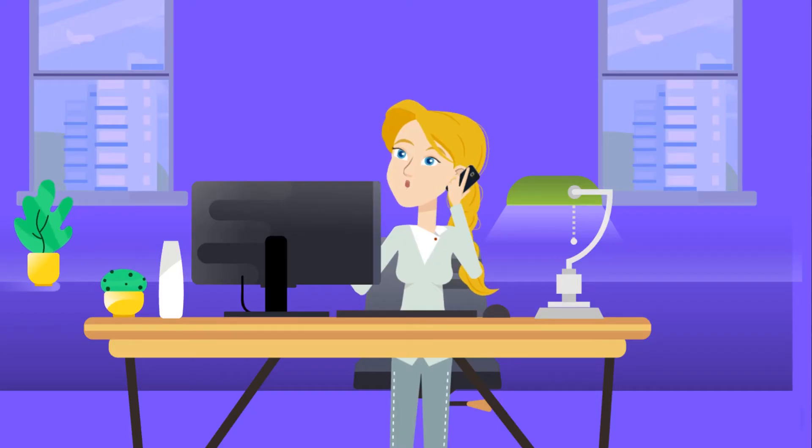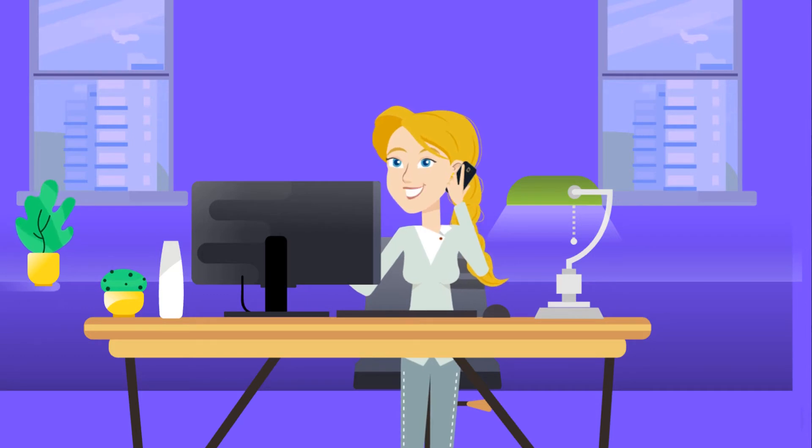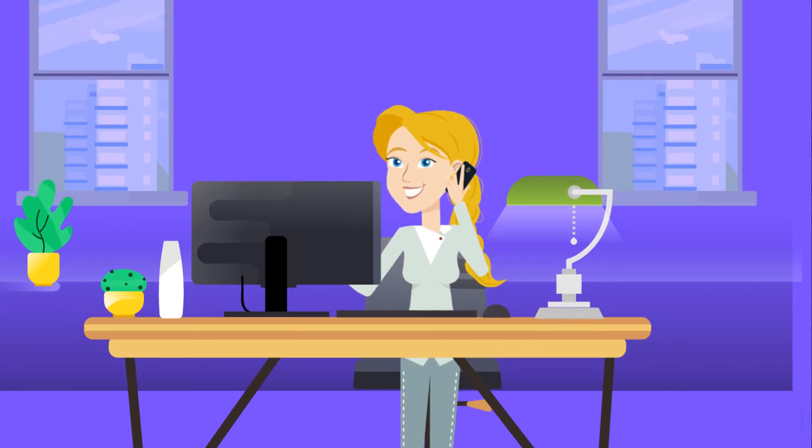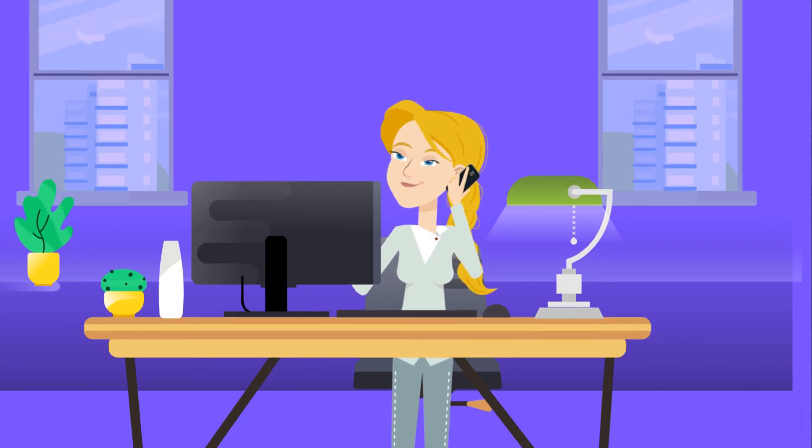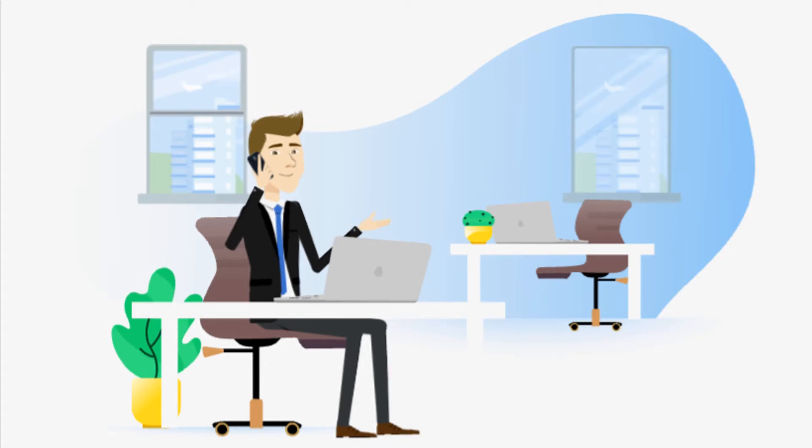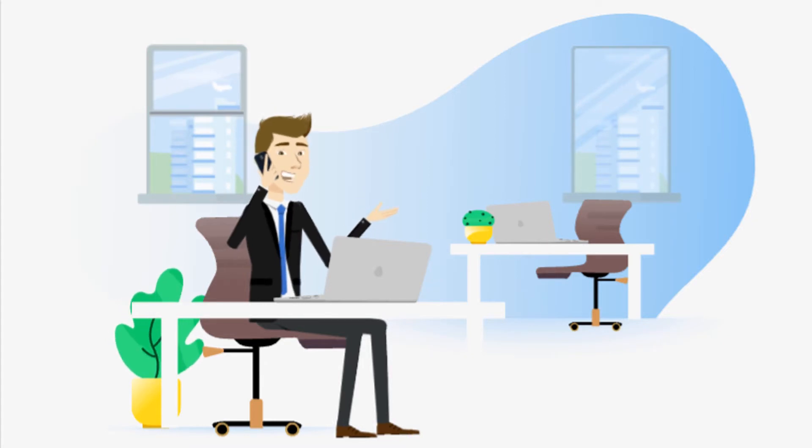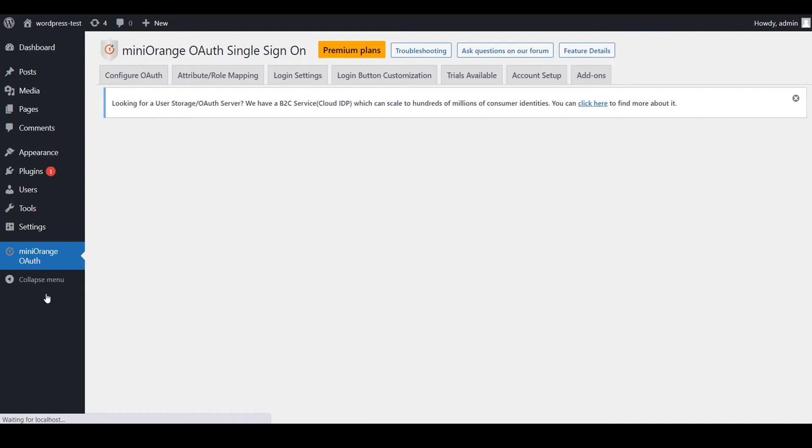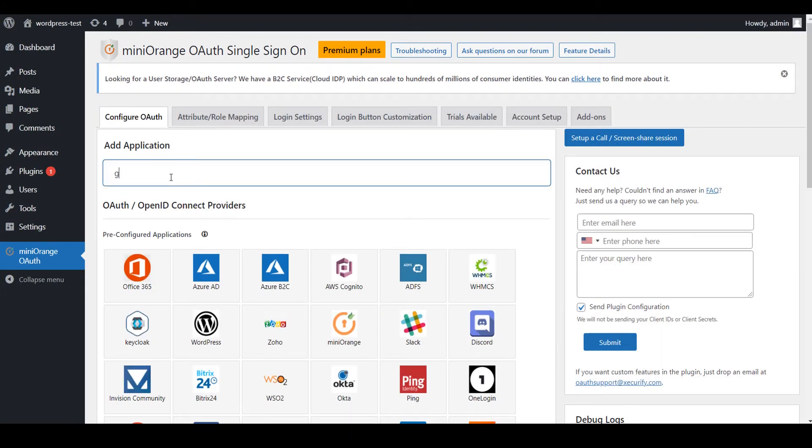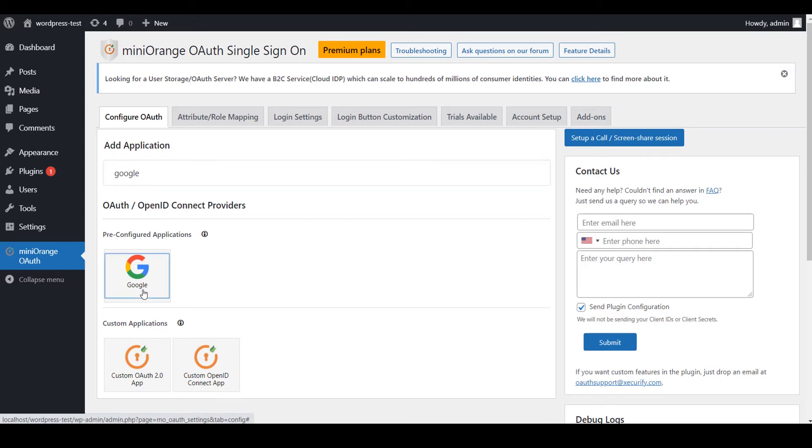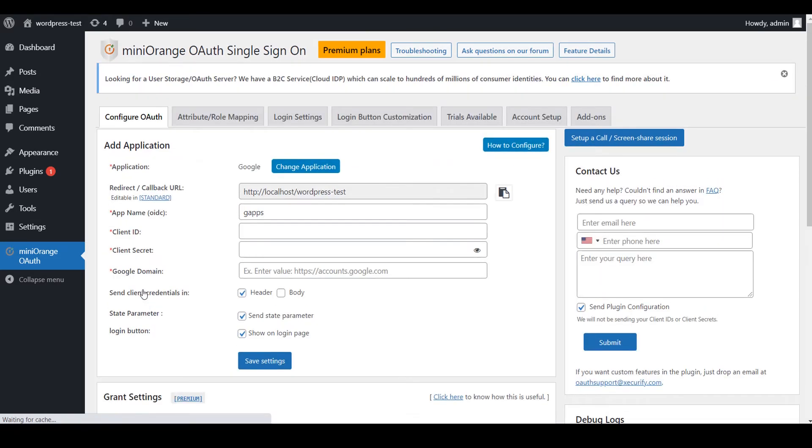Wow, now, how can I set up my application in the WordPress OAuth client plugin? No worries, let's see how we can configure it. Click on Mini Orange OAuth Client Plugin. You can search your application in search box. Now, click on your application.